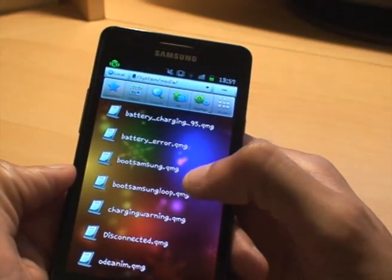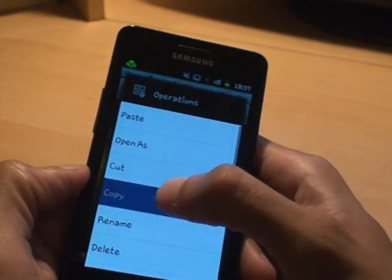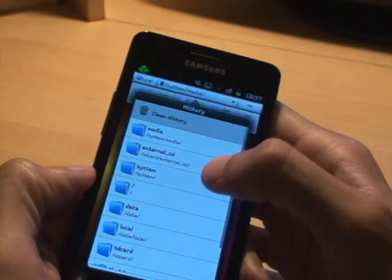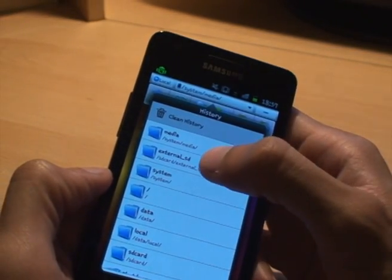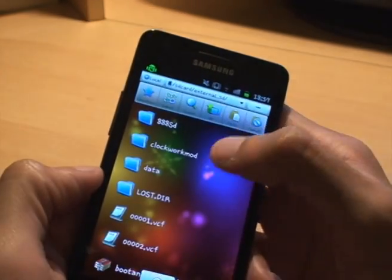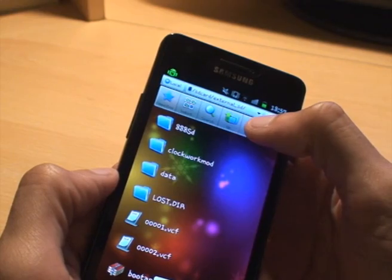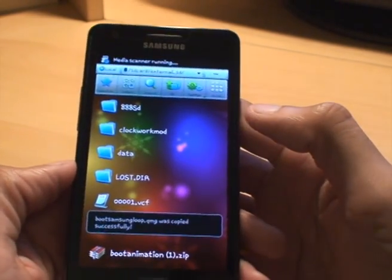The other one was boot samsung loop. So hold it down again until it says copy. And I'm just going to store it out of the way on the SD card just in case at any point I want to go back to the stock animation. So paste it in there.